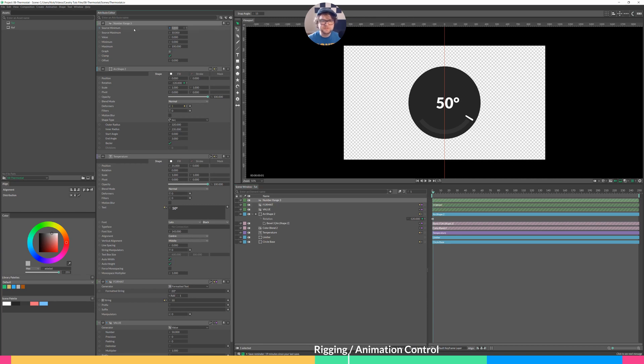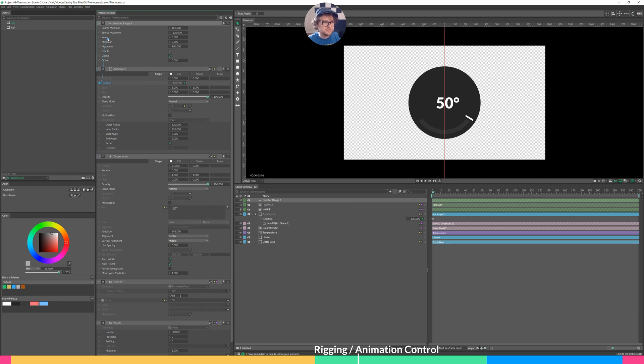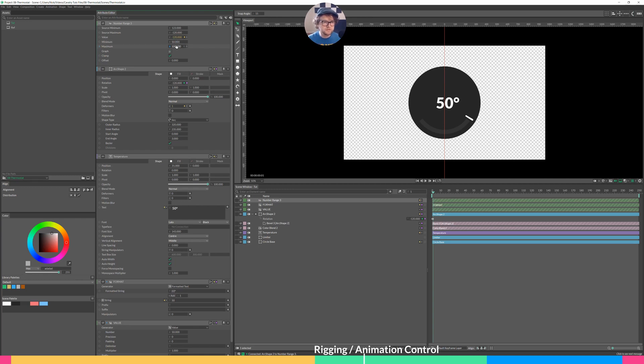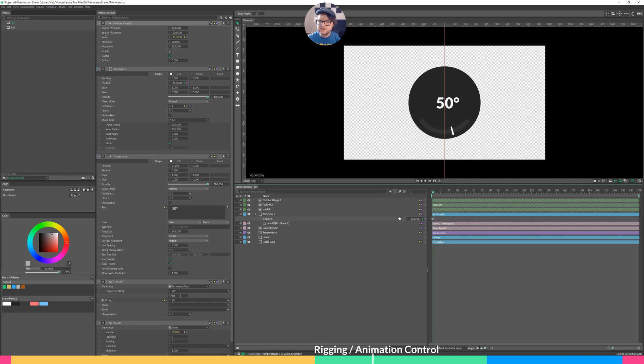So I have number range right here. The source minimum, this is the starting number, if you remember, is 123. The source maximum, our ending number, is negative 120. Next, we connect our rotation to the value, and then we set our temperature numbers. So we want to go from 50 to 120. Now we connect our number range right into number, and then let's change the rotation and see if that affects things. Hey, look at that.